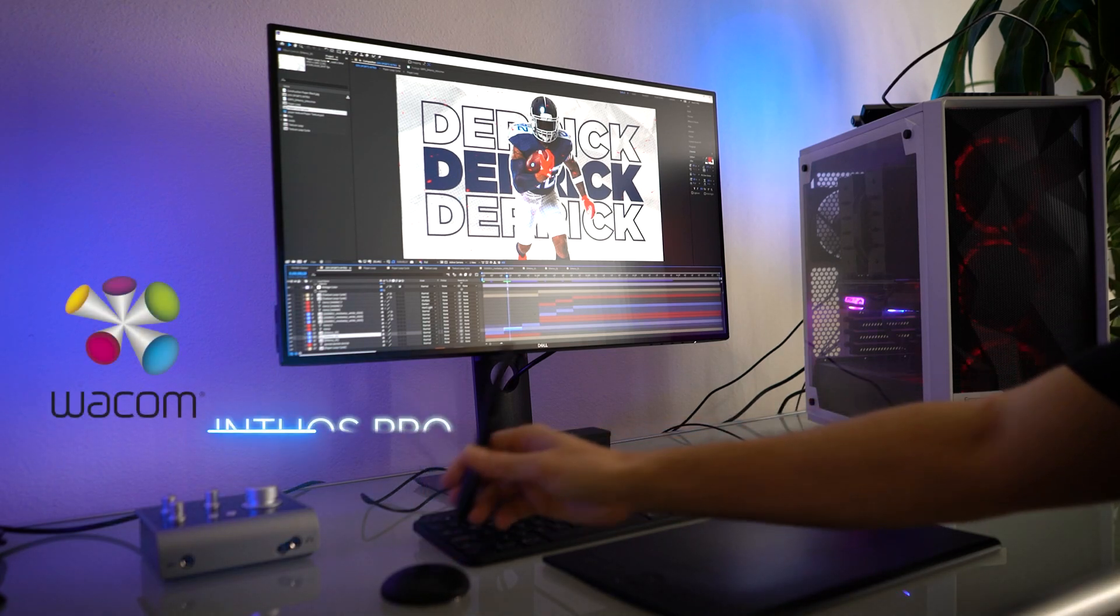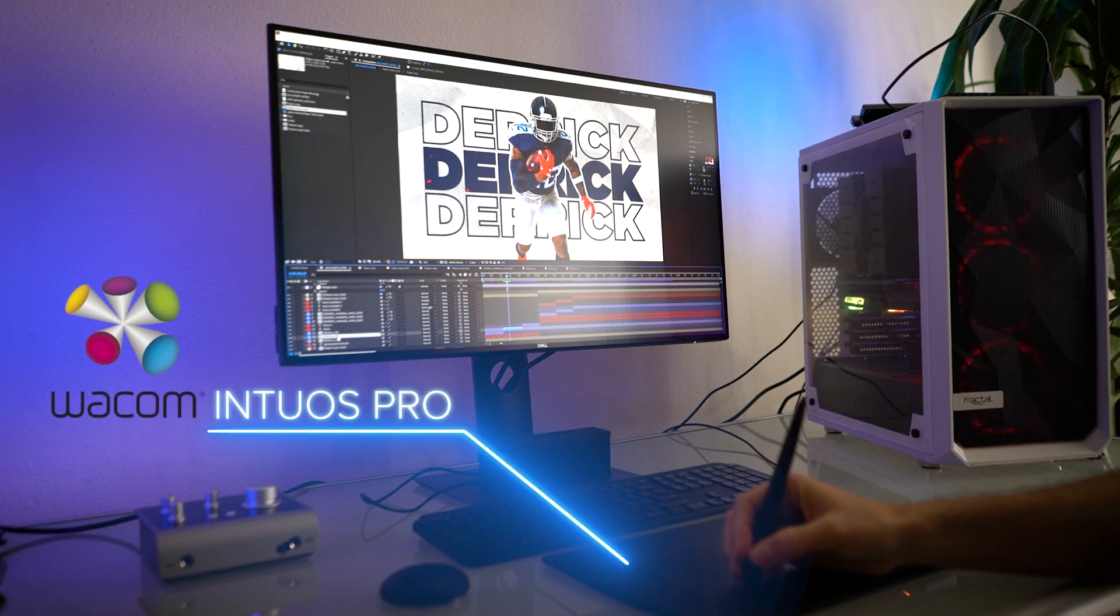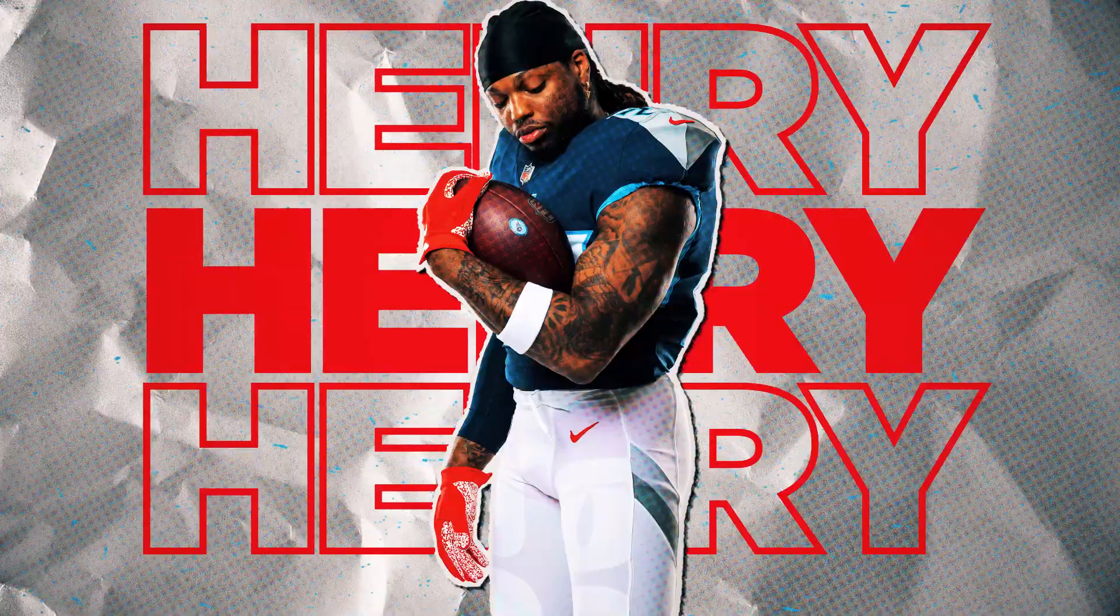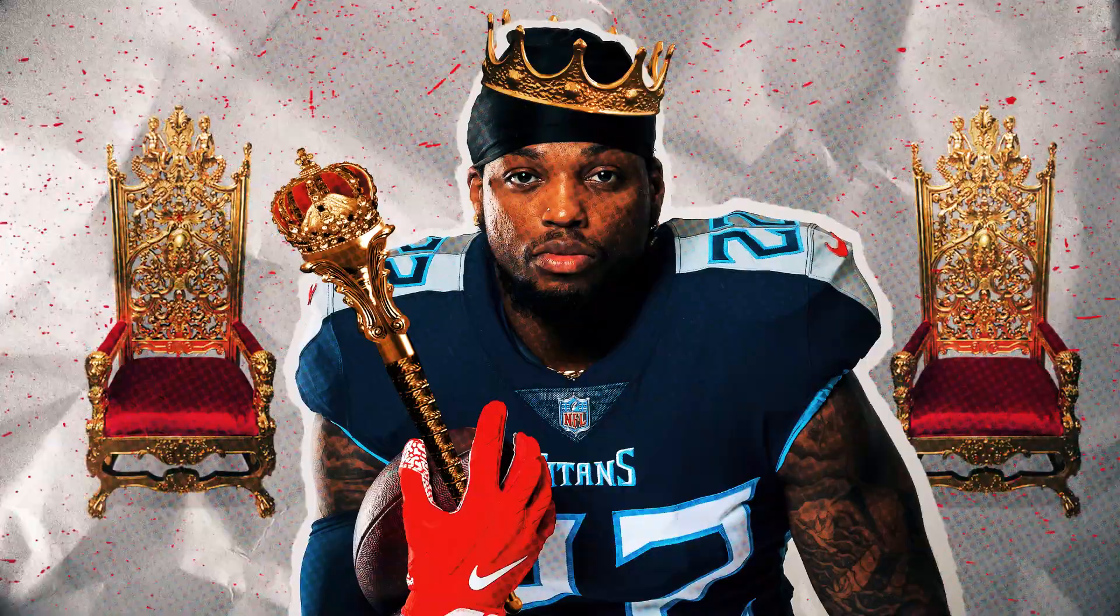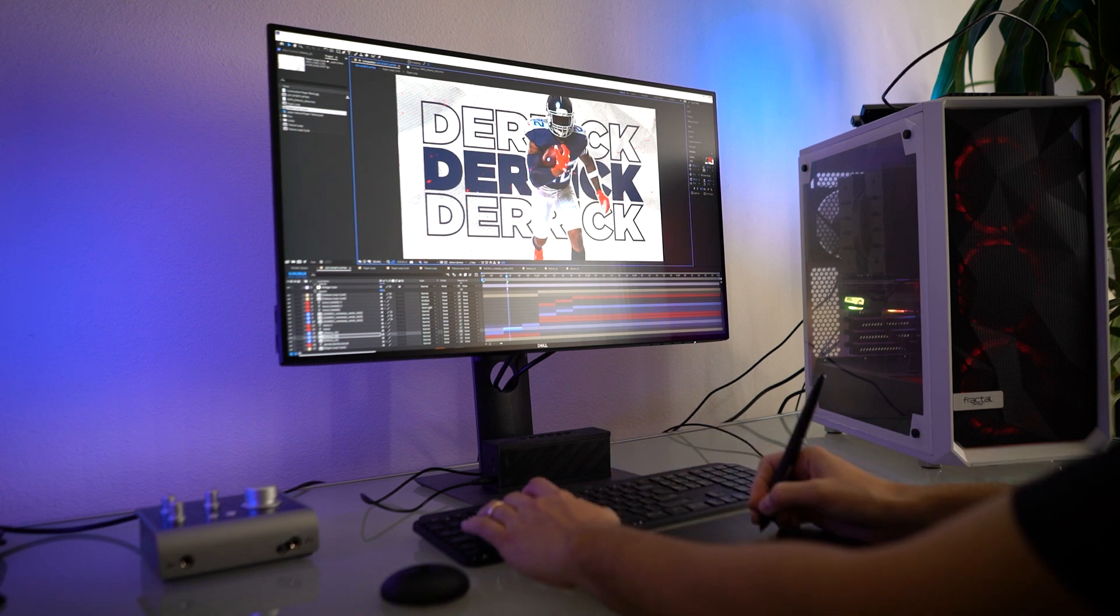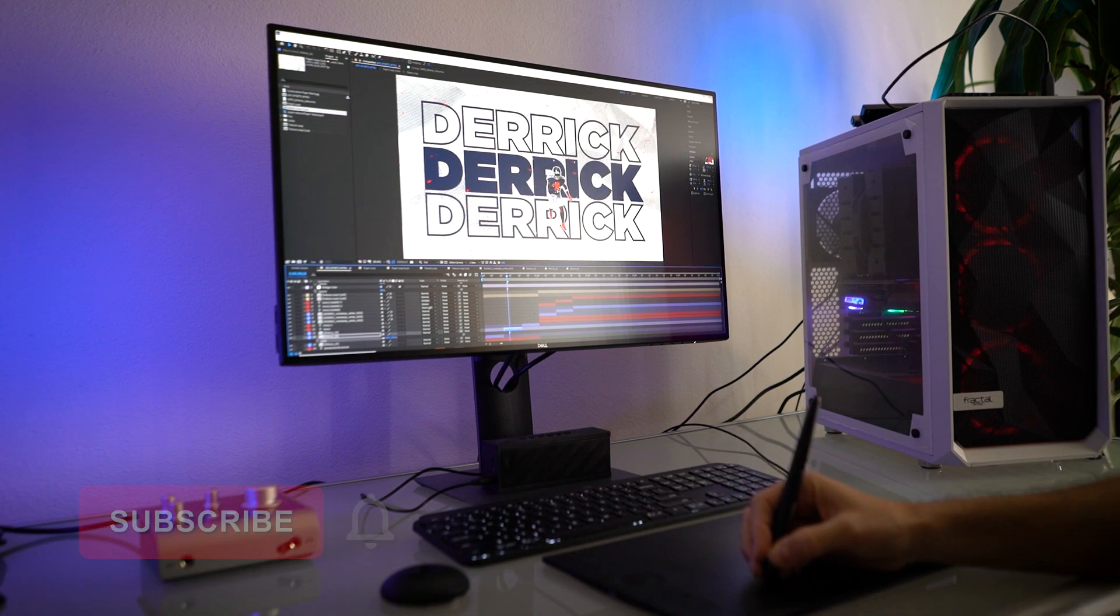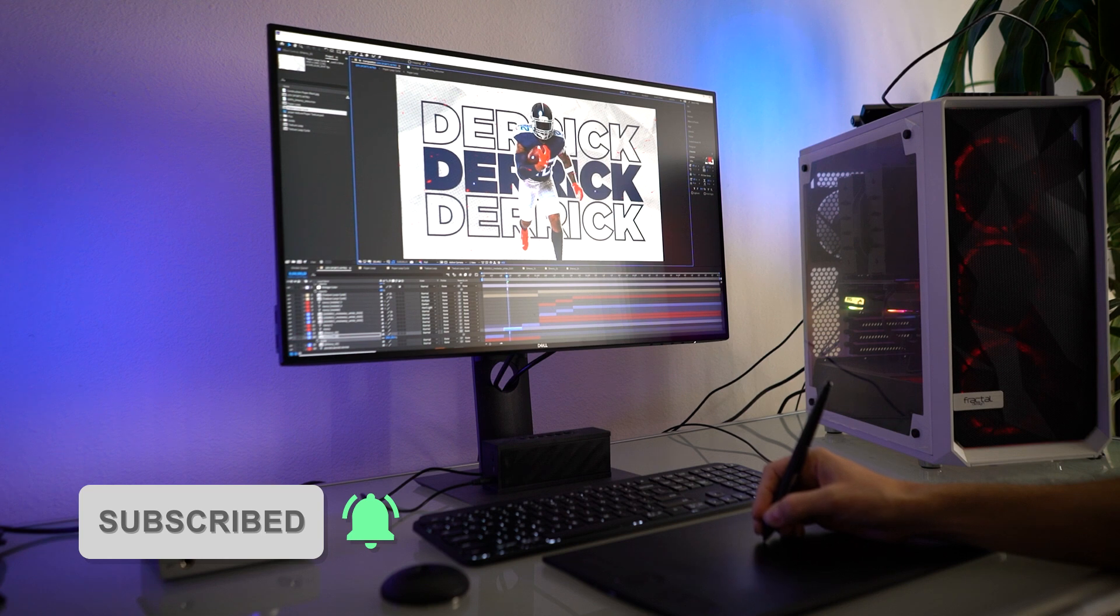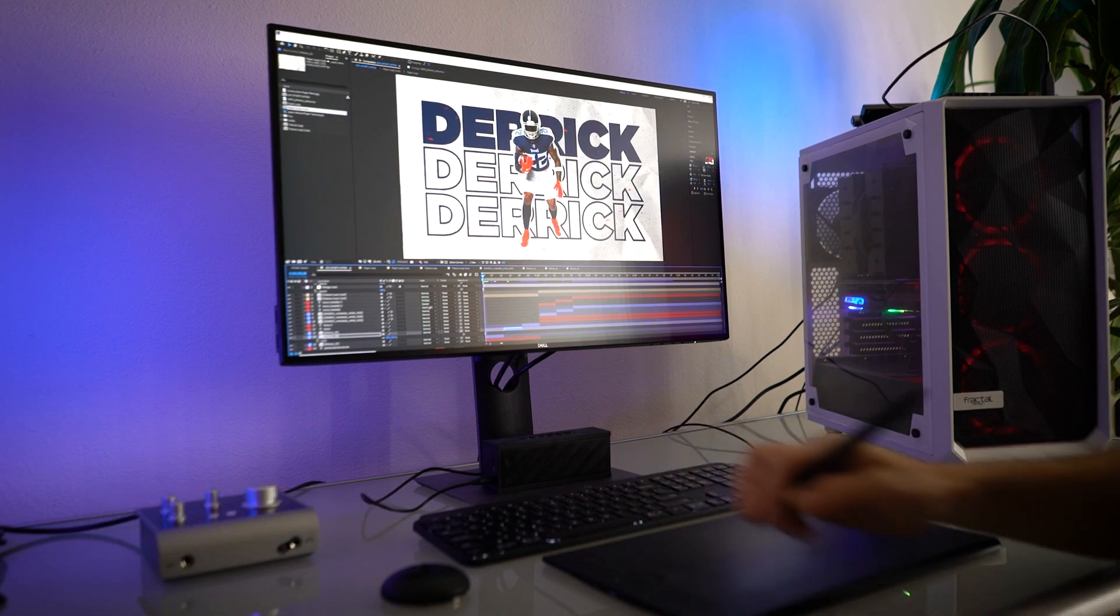I use my Wacom Intuos Pro tablet to create this Derrick Henry intro for the NFL. If you want to learn more about drawing tablets, check out the video on the top five reasons why you should use one. I recommend the Wacom line of tablets—they're the best and have links in the description according to your budget.